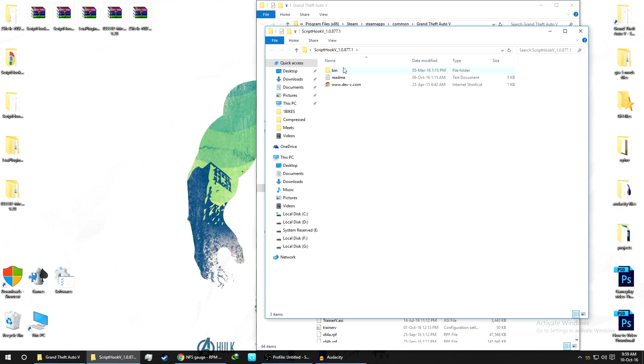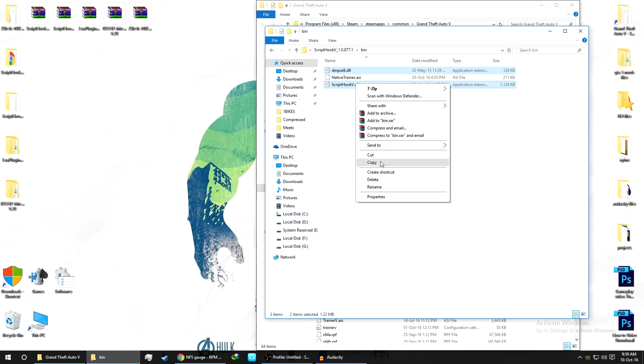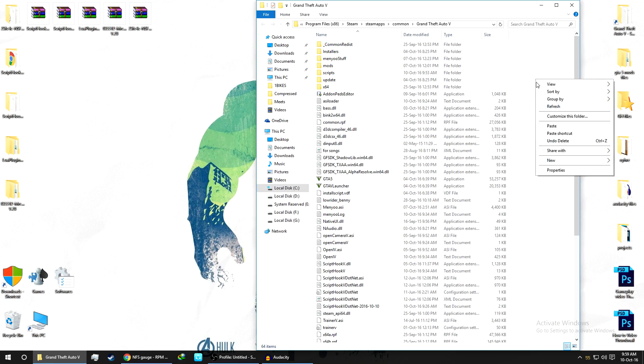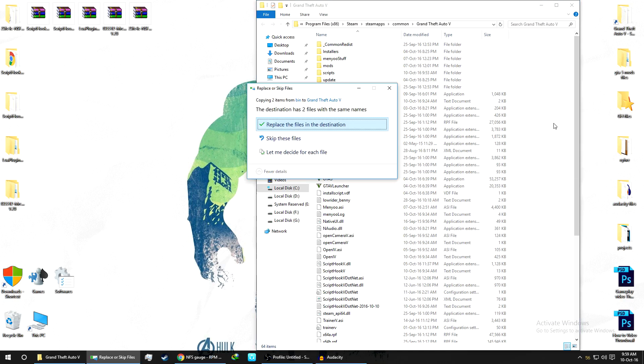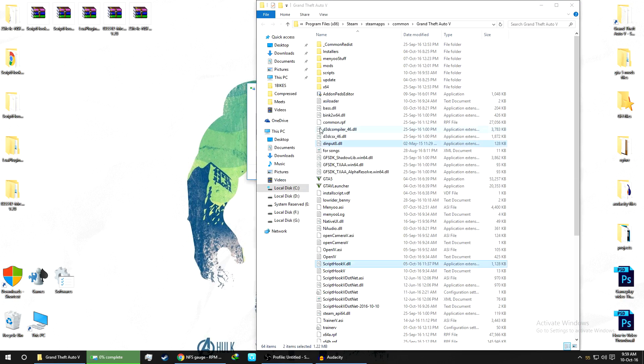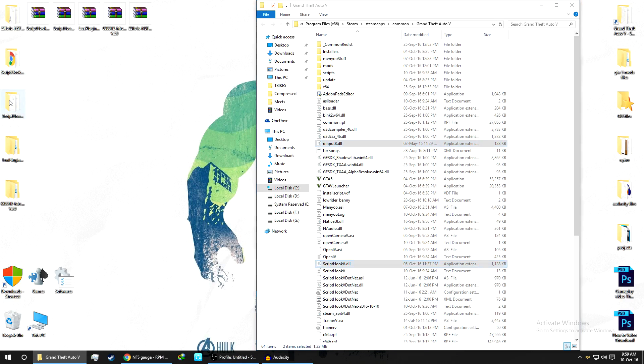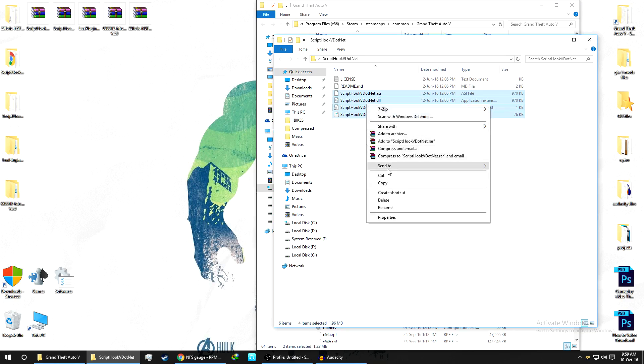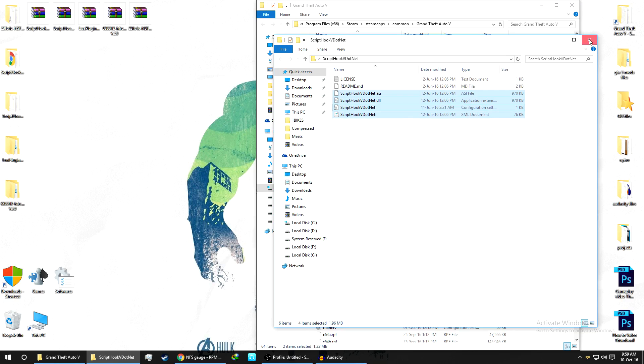First of all, we need to copy the Script Hook V. As you can see, the two files - dinput8.dll and the scripthookv.dll. Copy and paste it over here. Now the second file, we'll copy the Script Hook .NET. Select these four files, click on copy and click on paste.